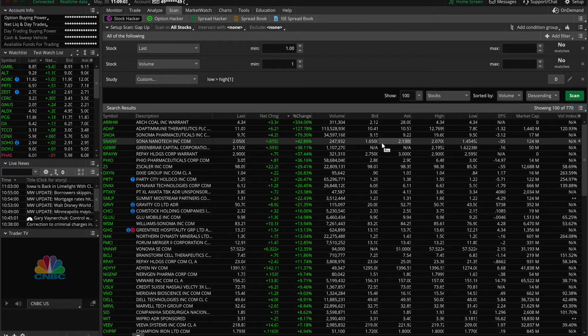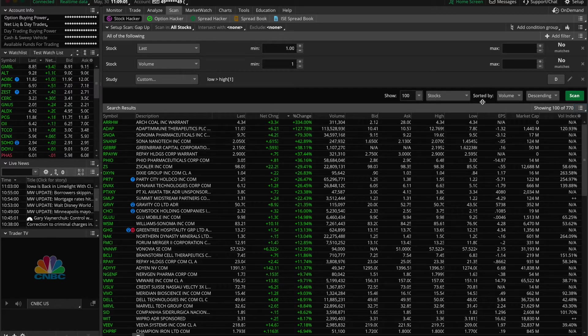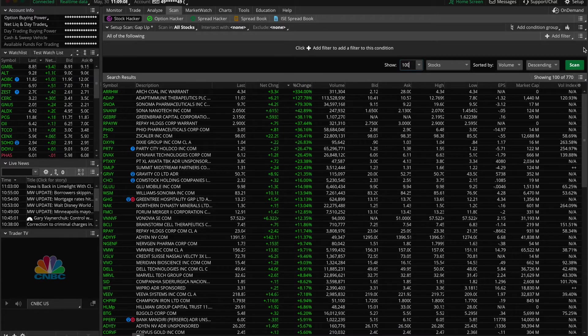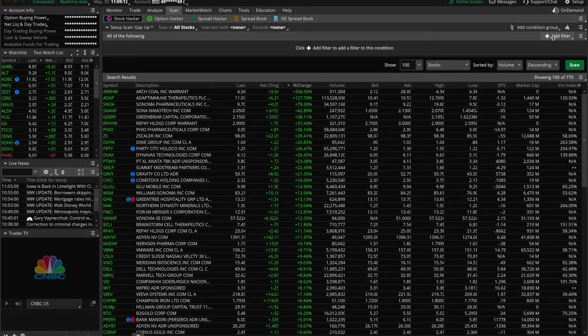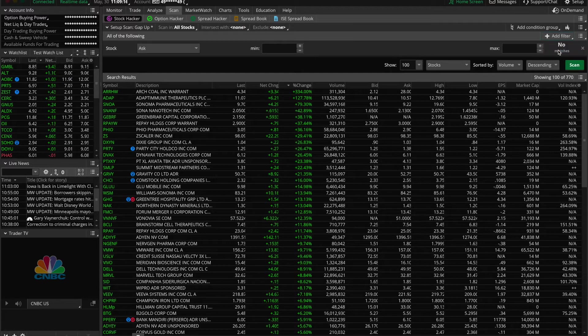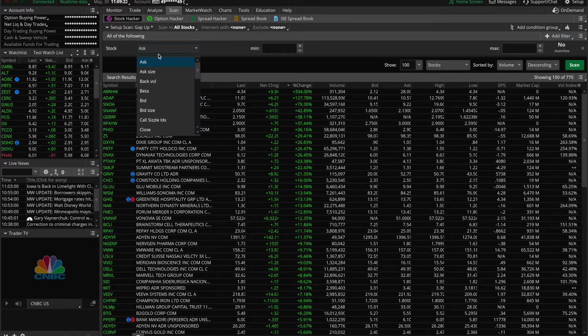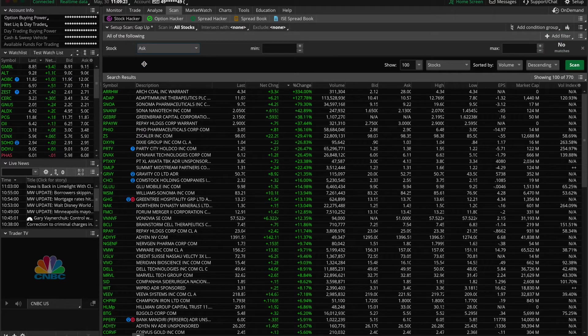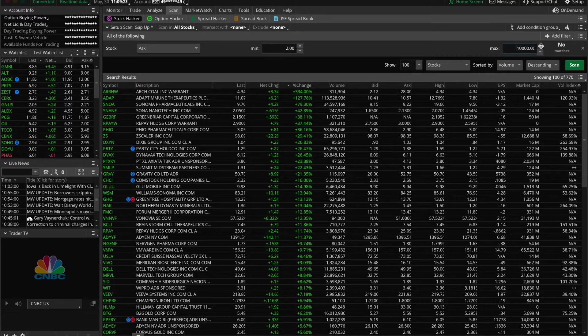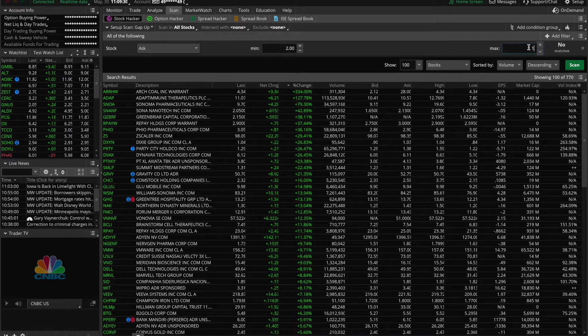If you want to create your own personal scan, I'm just going to close these tabs here first. We're going to come up to this button that says add filter, click that, scroll down to stock and click that. Then we come across here and we'll keep this setting on ask. We'll set a minimum price of two dollars and we'll set a maximum price of twelve dollars.